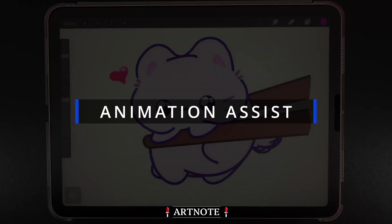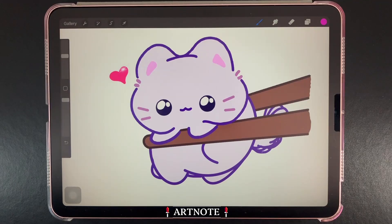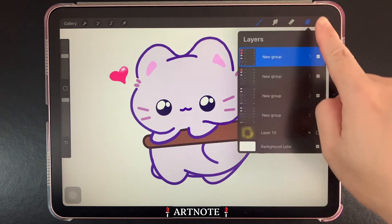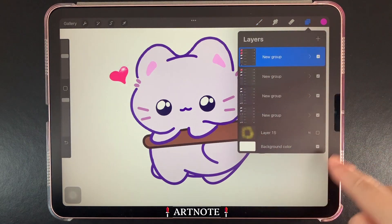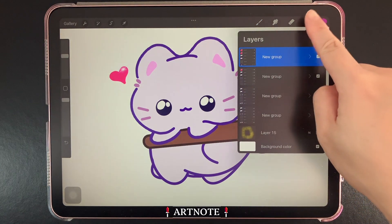Hey everyone! I've put together an easy-to-understand guide for Animation Assist. When creating animations in Procreate, every layer or group is considered as one frame.